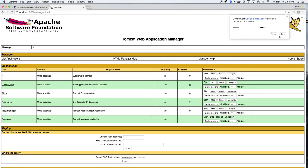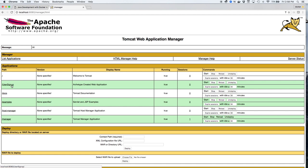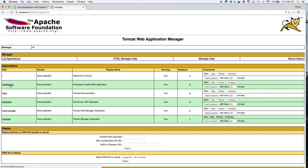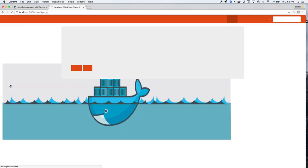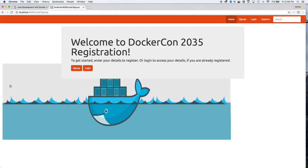This brings us to the Manager page. As you can see, there are the default apps from Tomcat, as well as our own application called User Signup. Clicking on User Signup will bring us to our application page, which is DockerCon Registration in 2035.